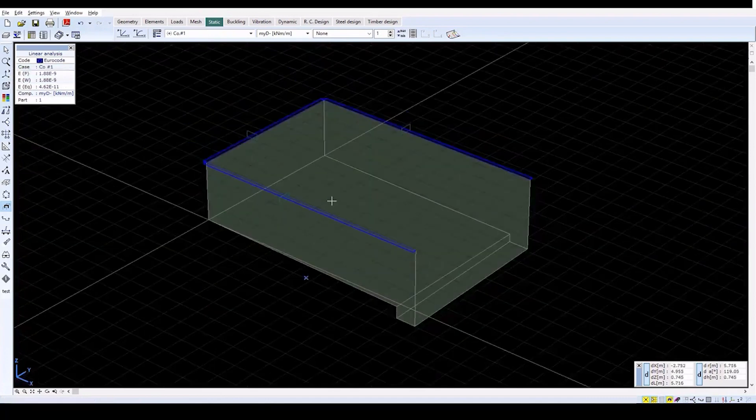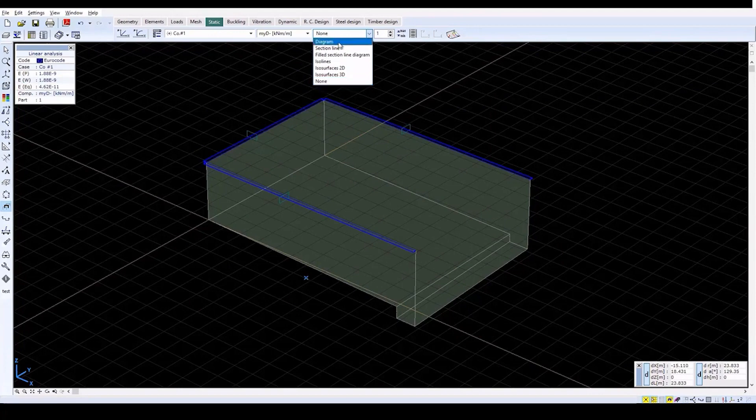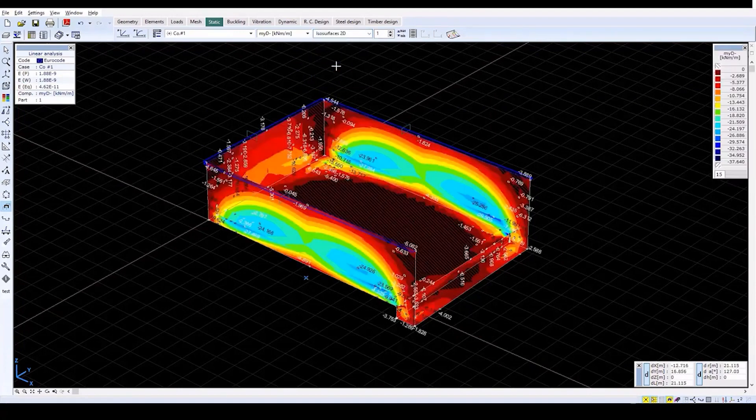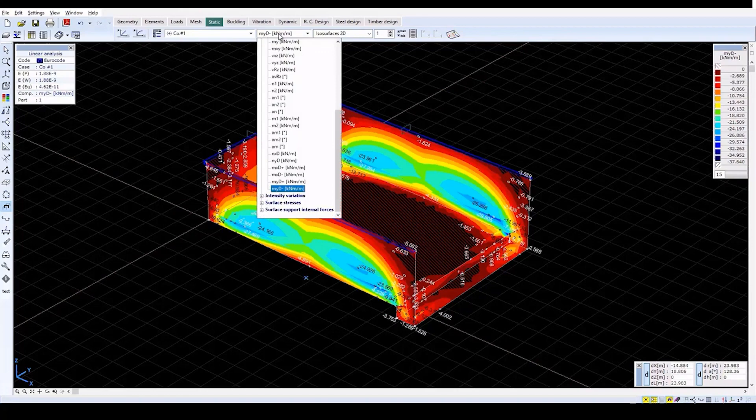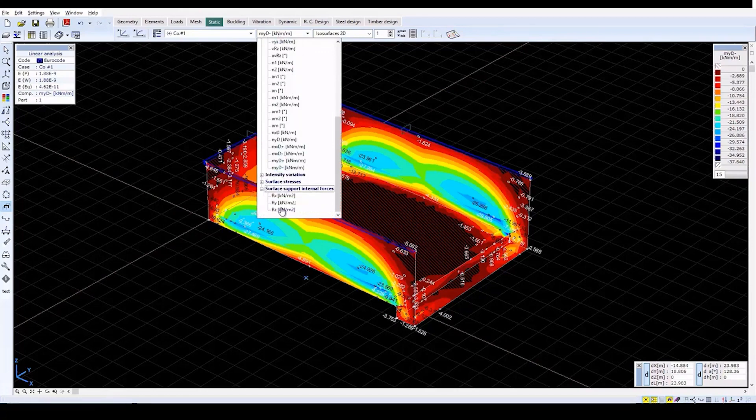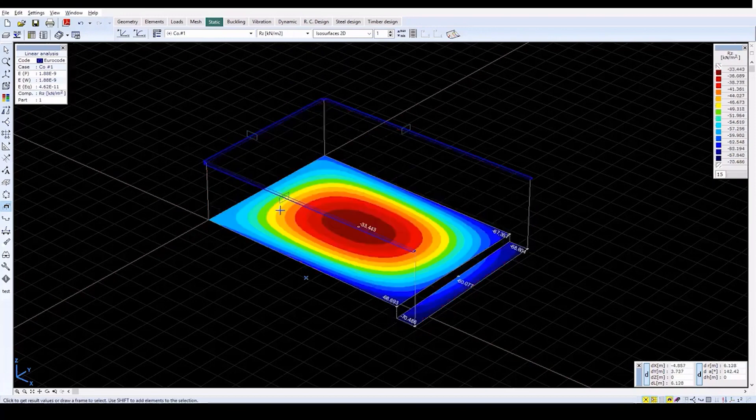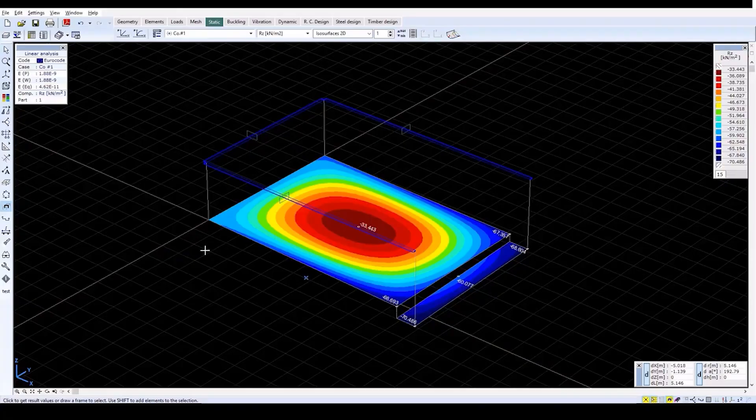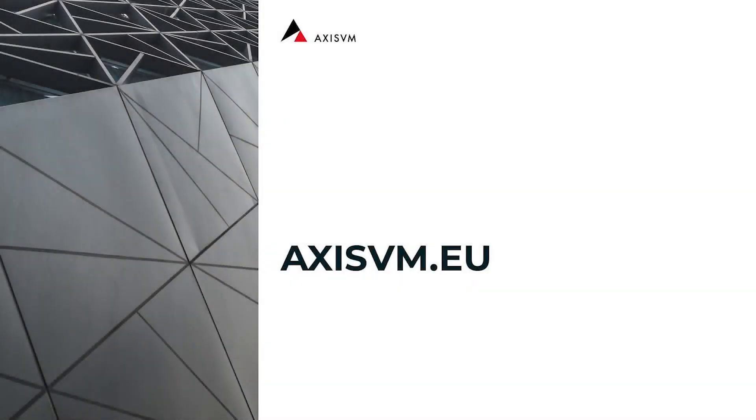Change the Display Mode to ISO Surfaces 2D and then select the Surface Support Internal Forces RZ component. This shows vertical reactions of the surface support. With this, we have finished the setup of the shell model. Thank you for watching. More details about the shell model, including an analysis of the required reinforcements, can be found on the AxisVM website.